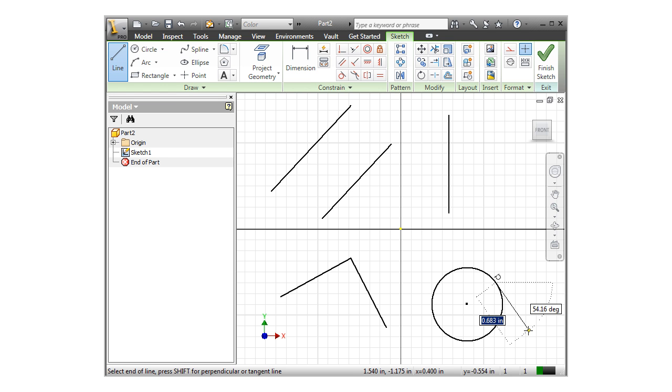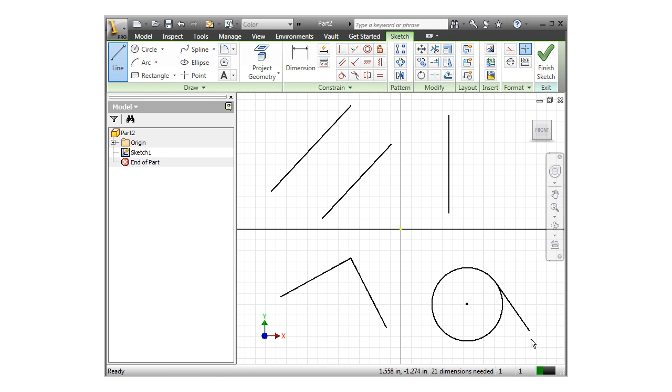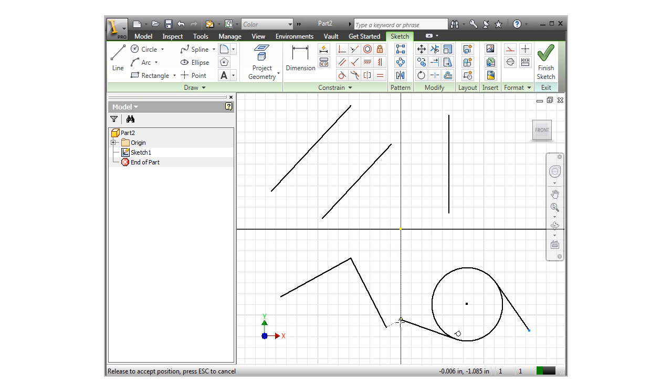At this point, I can click again to finish the line. Since the constraint was added for me automatically, I can click and drag the end point of the line, and it always stays tangent with the circle.